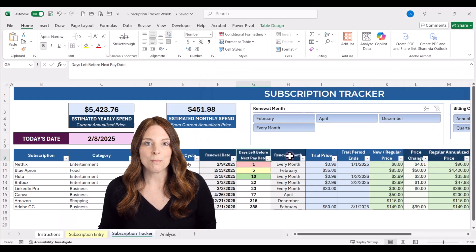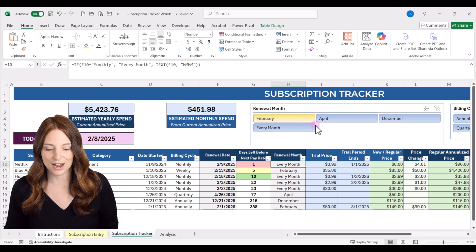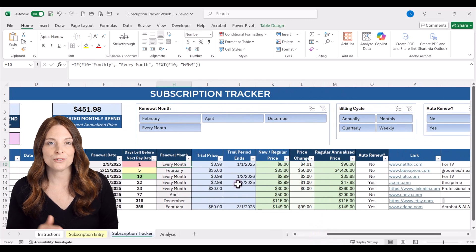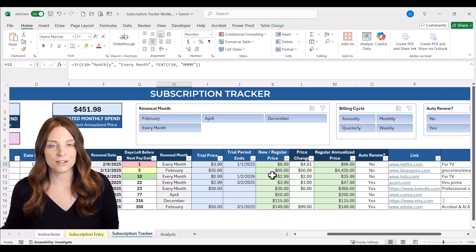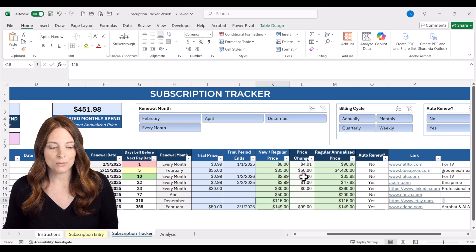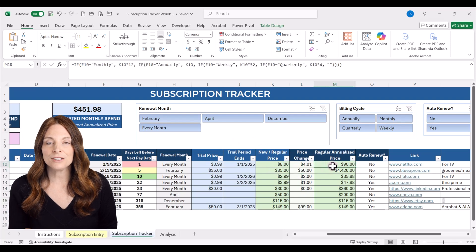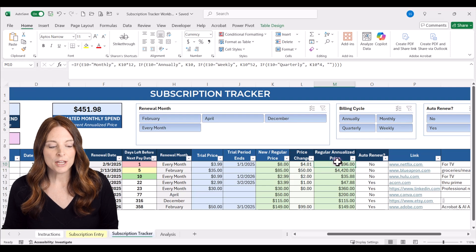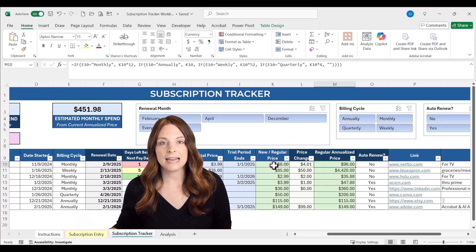The next column is the renewal month, which looks at the billing interval and next renewal date to populate a month that we can use in our slicer filters at the top. The trial price and trial period end columns track those subscription elements. Column K is where you enter the regular price you'll pay. If there's a price change between the trial and current price, it'll show that difference. The next calculated column is the regular annualized price, which automatically calculates based on billing cycle and cost to give an annualized projection.